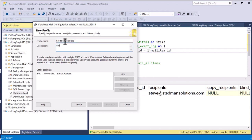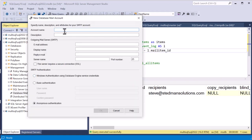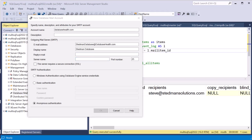The first time you use database mail it asks if you'd like to enable the feature — we say yes. For the profile name we'll call this 'Stedman Database,' which will send email to stedmandatabase at databasehealth.com. Then we have to associate this with an SMTP account, so we hit Add. The account name is databasehealth.com and the email address is the same. We give it a display name of 'Stedman Database,' leave the reply email blank, and then enter the server name provided by your administrator or hosting company.